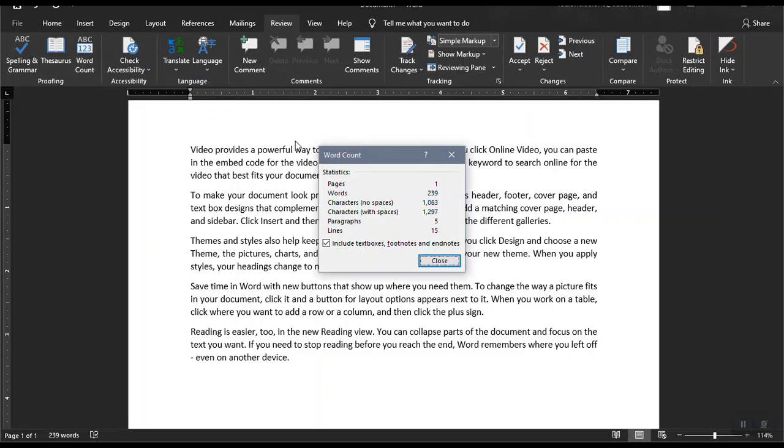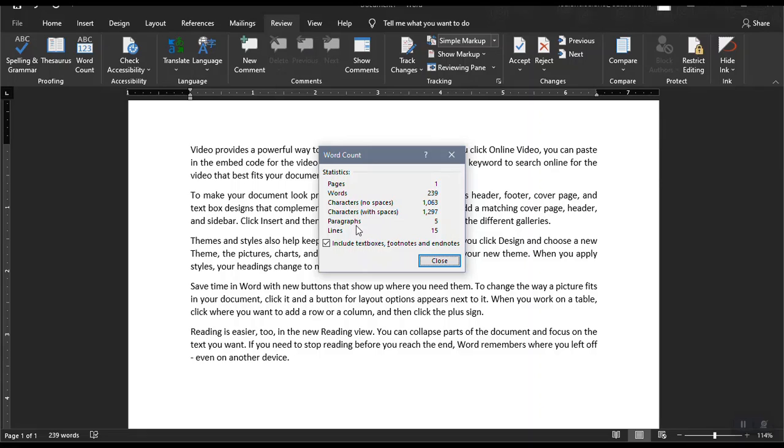Now the next one is the word count. The word count shows us the statistics, the number of pages, the number of words, characters with no spaces and with spaces, and paragraphs and lines.